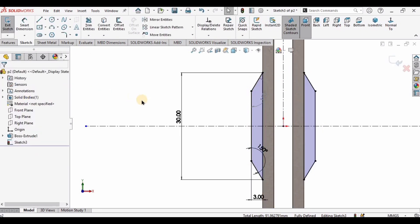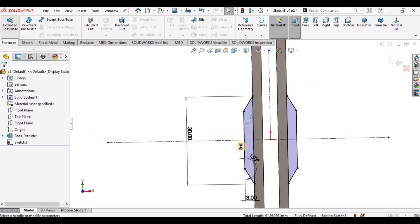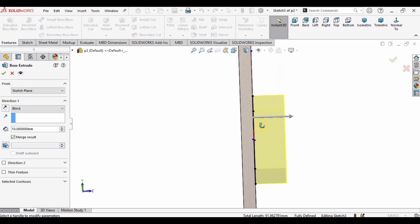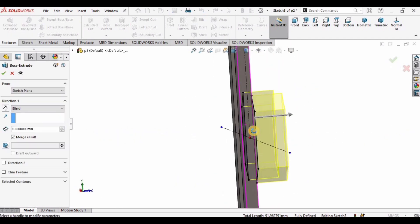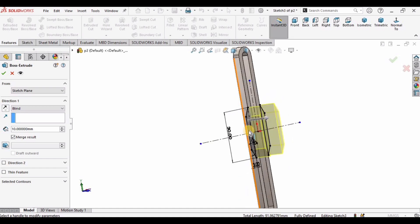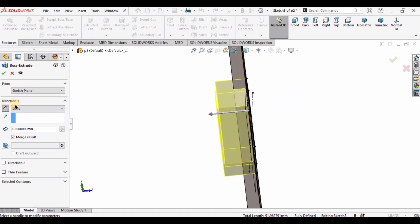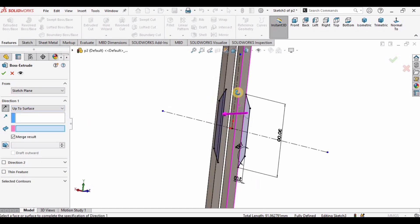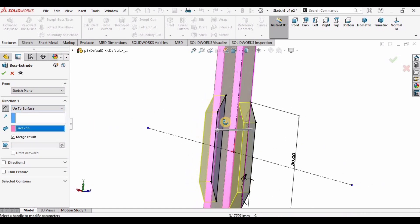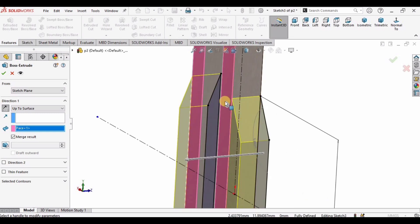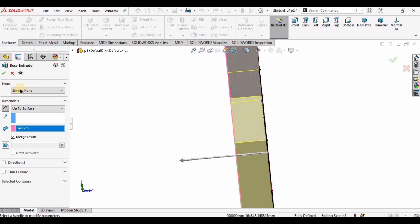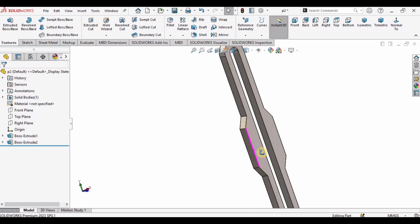Now go to Features, Extrude Boss/Base. By default it is extruded in this direction, but I want it in the other direction. I want to extrude it up to surface, so select up to surface and select this surface. We don't need to bother how much we need to extrude, just select up to surface and click the other surface.